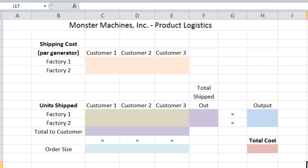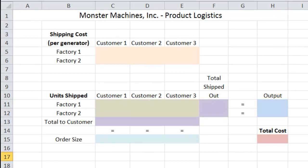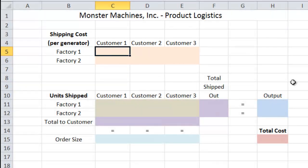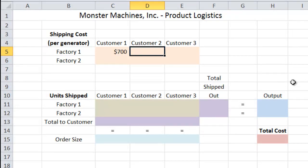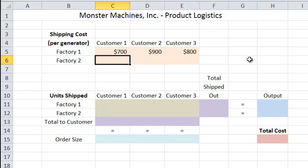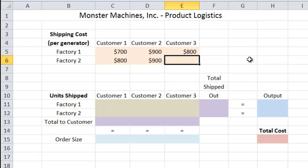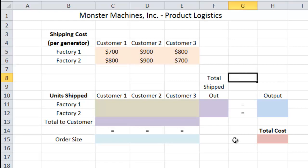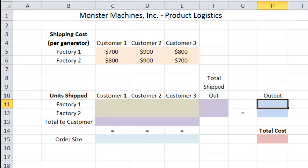Let's go ahead and type in our data for this spreadsheet. The first sets of data we're going to enter are the actual costs from each factory to each customer. The cost to ship a generator from Factory 1 to Customer 1 is $700, Factory 1 to Customer 2 is $900, and Factory 1 to Customer 3 is $800. Then jumping down to Factory 2: Factory 2 to Customer 1 is $800, Factory 2 to Customer 2 is $900, and Factory 2 to Customer 3 is $700. With each factory and customer combination, we now have an associated shipping cost.